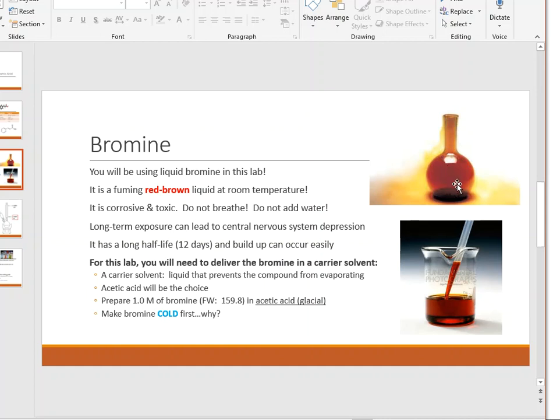We don't want that to happen. We need to use liquid bromine in this reaction, but if we just add liquid bromine as-is, it's going to be very hard to keep it in solution and react with it. For that reason, we have to put liquid bromine into what we call a carrier solvent.